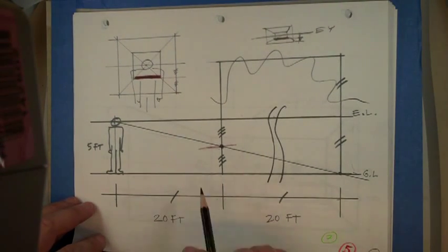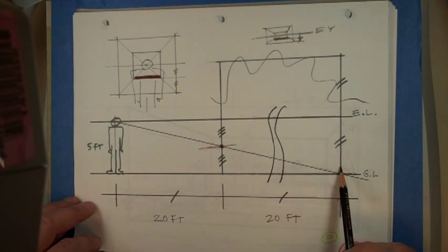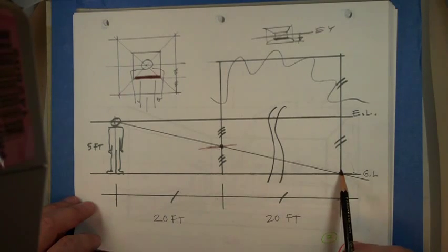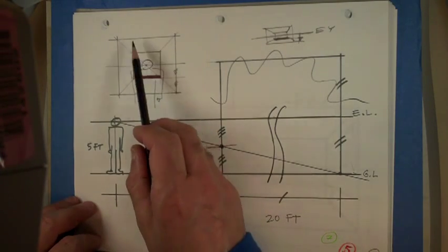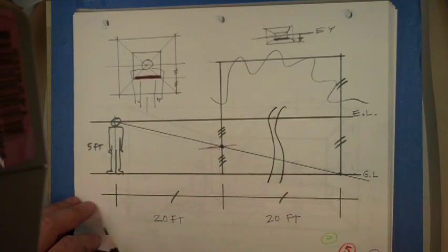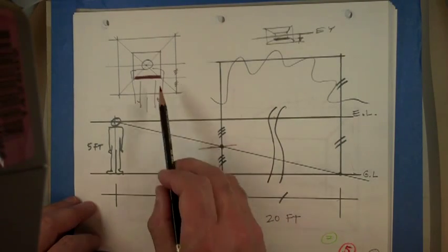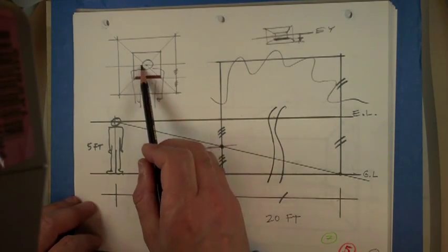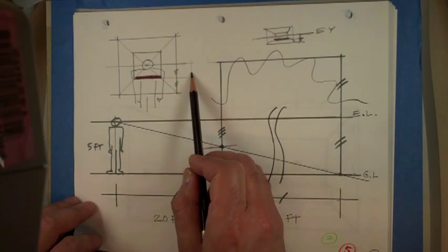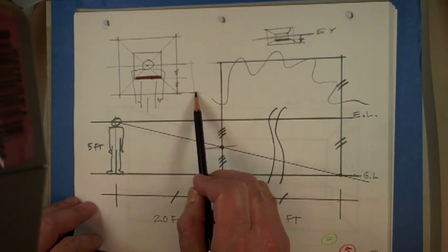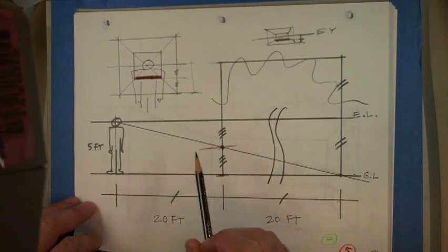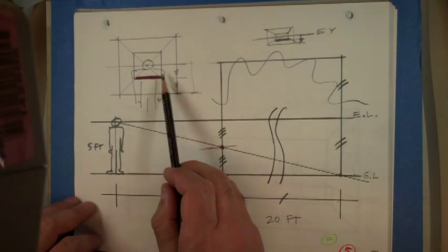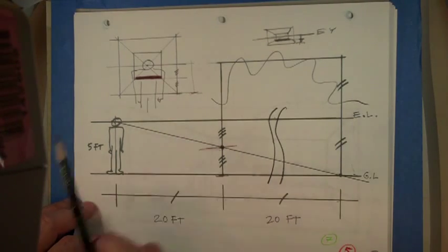So once again, this is just showing the geometry of how to draw the back wall in your projection, as being exactly at the half point between your horizon line and your ground line, okay, this line right here. You just half that, and you get the back wall.